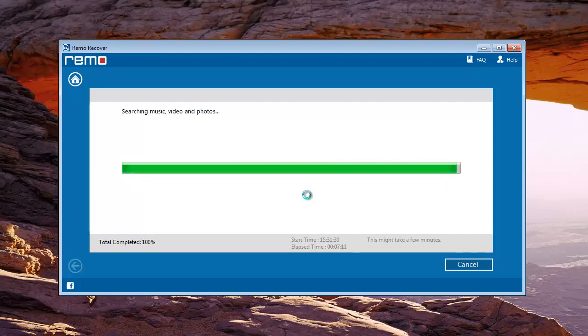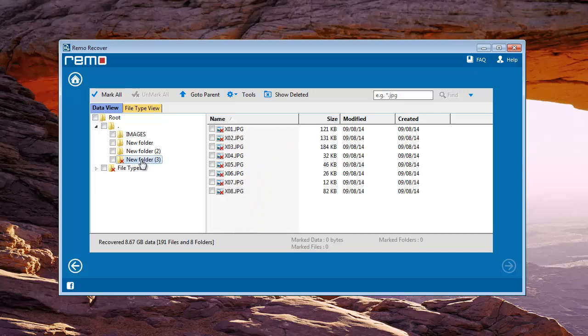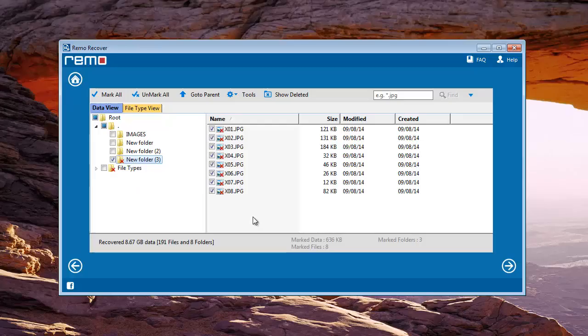Now a list appears on the computer screen including your deleted photos from your SanDisk memory card. Select the photos which you would like to recover and click on Next.